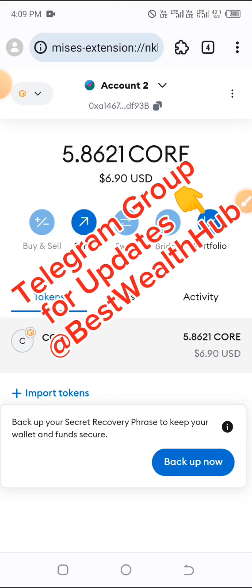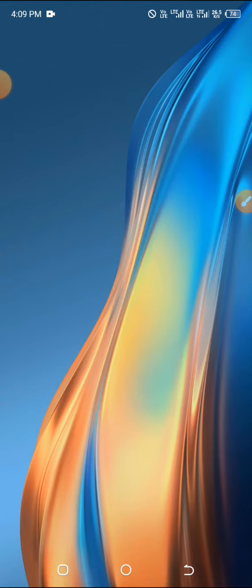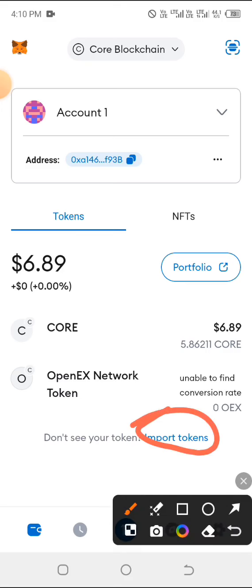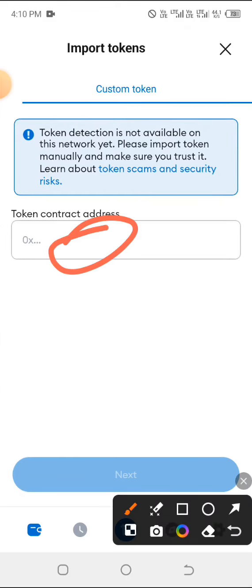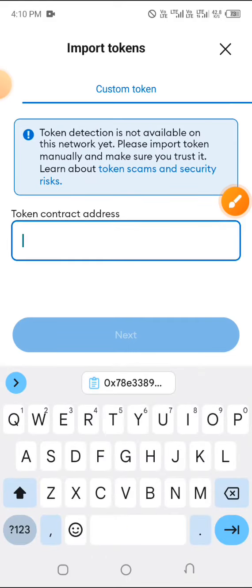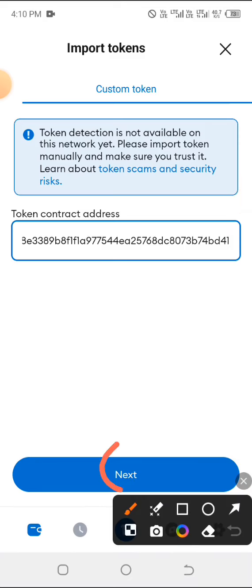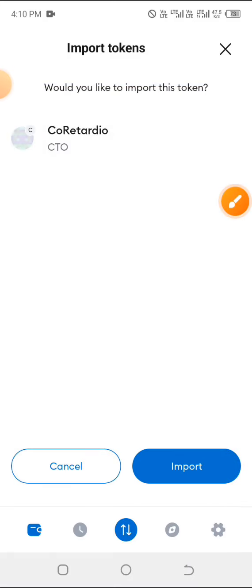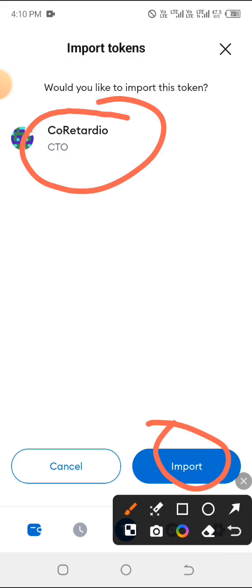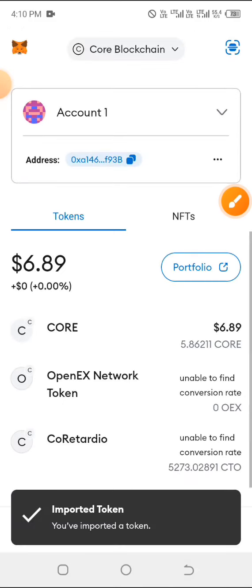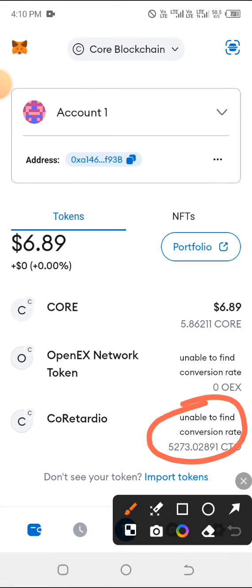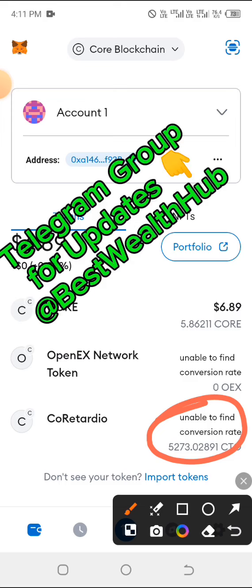You can do the same thing on your MetaMask wallet — it's the same process. On your MetaMask wallet, click on Import and paste the contract address. I'll be dropping the contract address in the comment section, or check our Telegram group. Click Next — you can see it brought out the token name. Then click Import. You can now see the token that I claimed right there. That's exactly how to claim your tokens and also how to view whatever you've claimed.